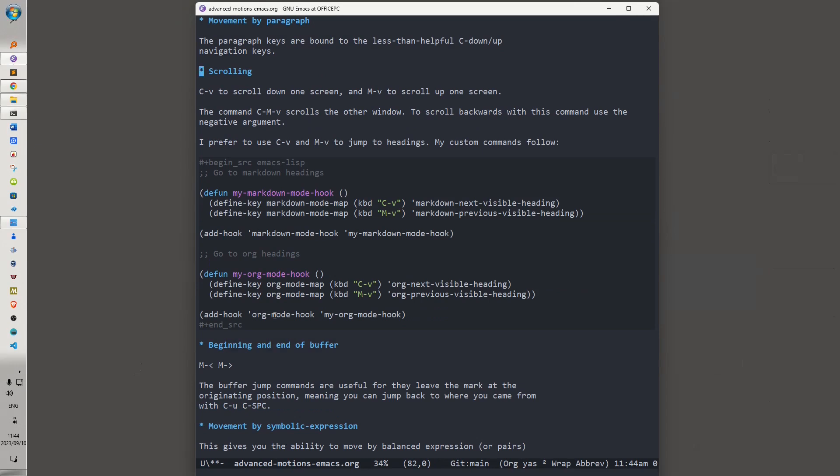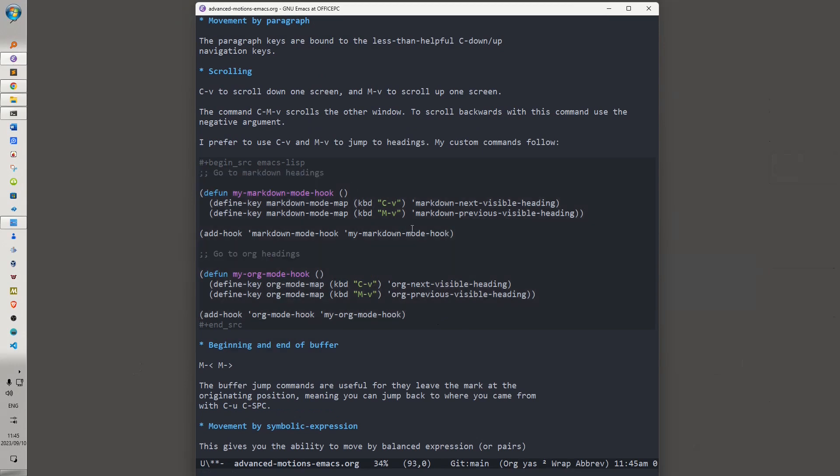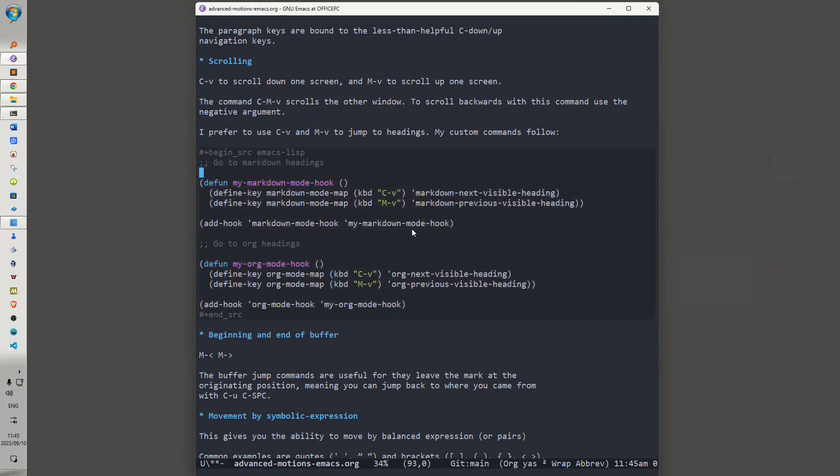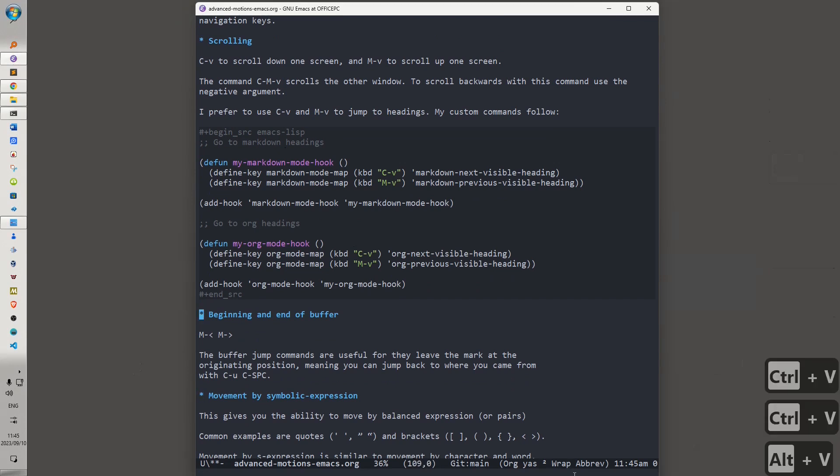What I prefer to do is I prefer to bind Ctrl-V and Alt-V in such a way that they jump to headings, and my custom commands follow, which you can copy and add to your .Emacs. And I have customized these so that they work both in Markdown mode and in Org mode. And I've already been putting this into practice for the demonstration of this video. If I hit Ctrl-V, you'll notice I go to the next heading. Alt-V up.